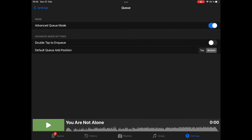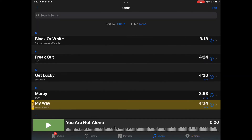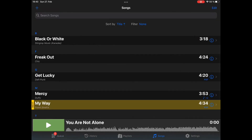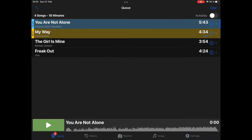So if we have it enabled and we are on the Songs tab, tapping a song will add it to the Cue. You can see our Cue consists of three songs. Now if I tap on another song — let's say Freak Out — it is added to the end of the Cue. We can check that, and indeed it is at the end of the Cue.